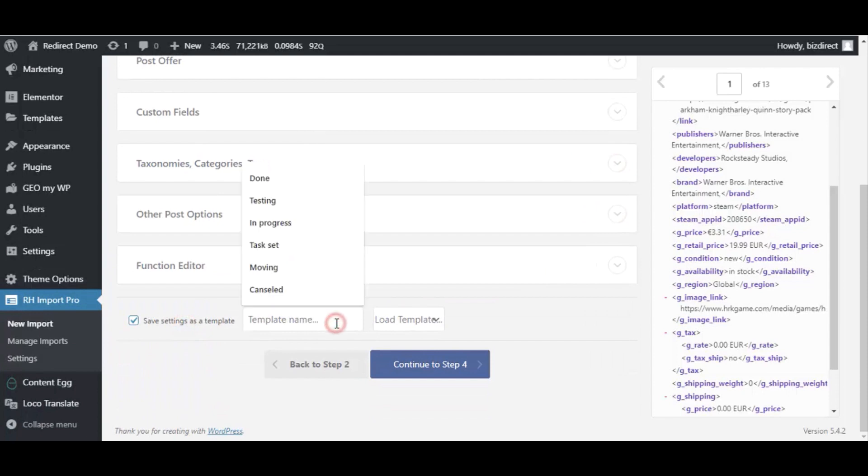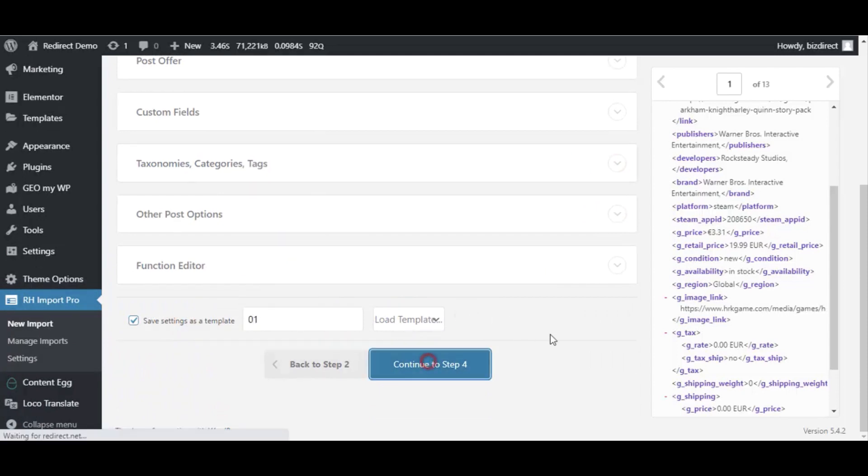Before you go to last step, save your template. You will need it later for updating posts.